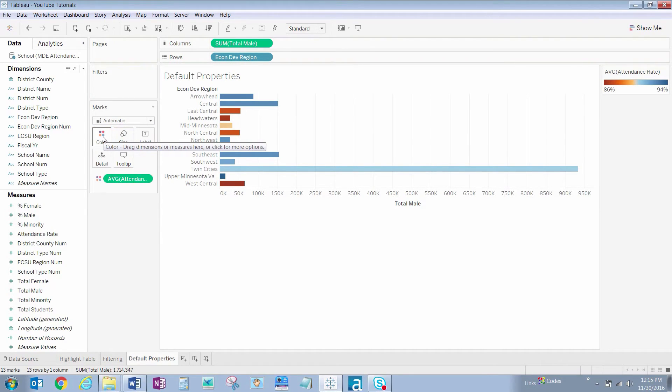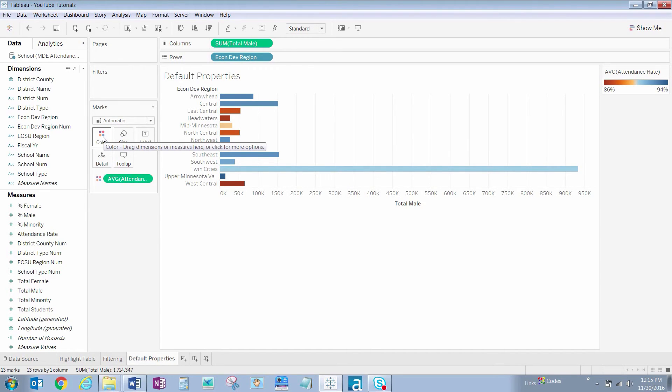So just like that, our attendance rate is properly displayed. Every time we bring attendance rate into a visualization in this particular workbook, those default settings stick. Thank you for joining me during this Default Properties lesson.